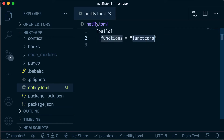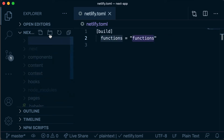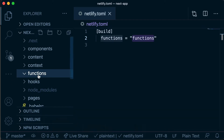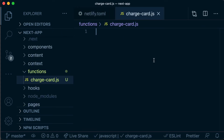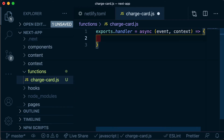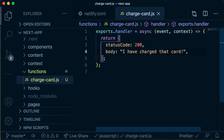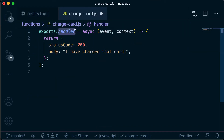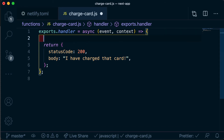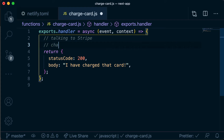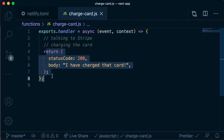Now we need to create that functions folder in our directory. Inside that functions folder I'm just going to create a JavaScript file called charge-card, and then build out the boilerplate for a serverless function. We're just exporting a handler function from this file, and that's just an async arrow function where we can do all of our server-side code — for example, this is where we would be talking to Stripe and charging the actual card.